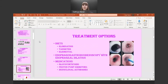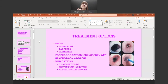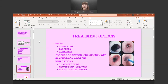The treatment options for EOE include elimination, targeted, and elemental diets — which I hope you all remember from last semester. We'll also see esophagogastroduodenoscopy with esophageal dilation. The picture on screen depicts an esophageal dilation with a balloon, where the GI doctor puts the scope down with a medical-grade balloon and inflates it slightly so that swallowing becomes easier. And the medications: glucocorticoids, proton pump inhibitors, and monoclonal antibodies.